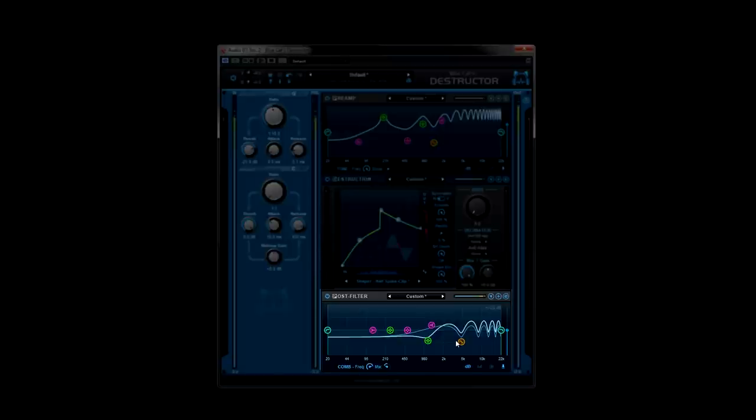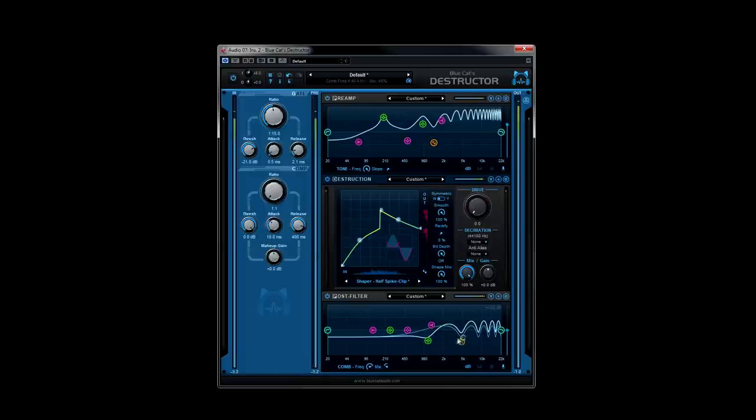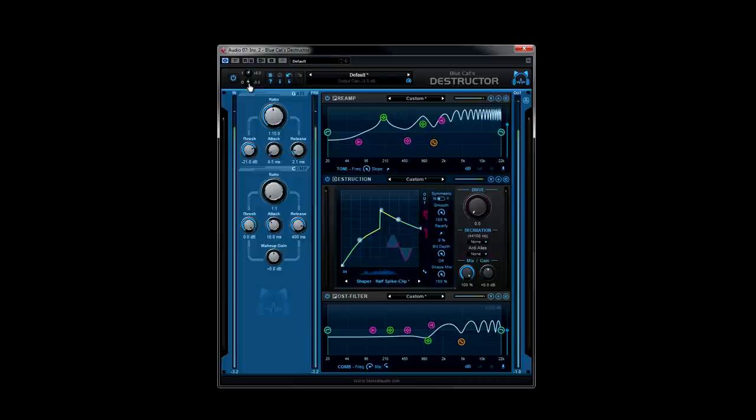Here, you can rebalance the sound by reducing the harmonics in a previously boosted range. Make sure you keep an eye on your brick wall limiter. You want to make sure it's working but not constantly overloaded.